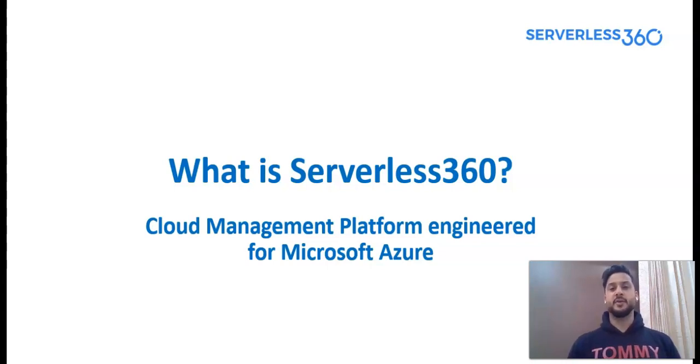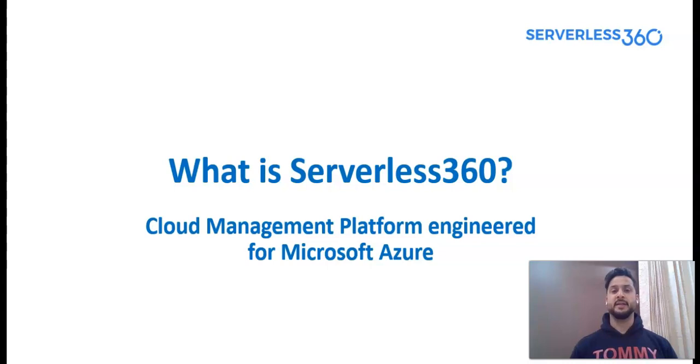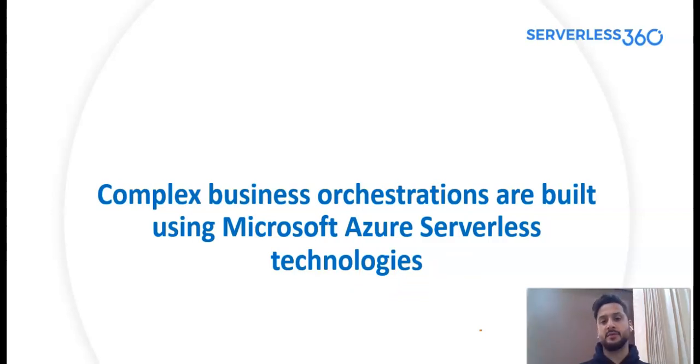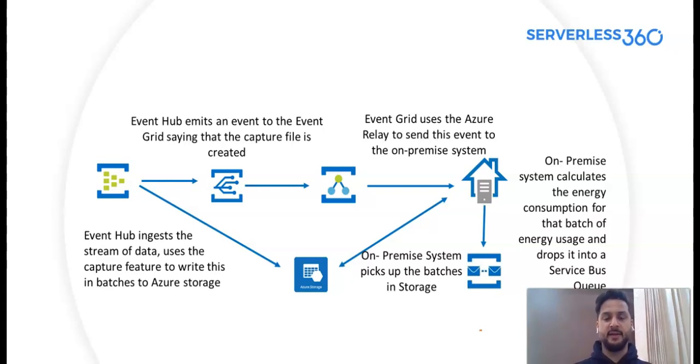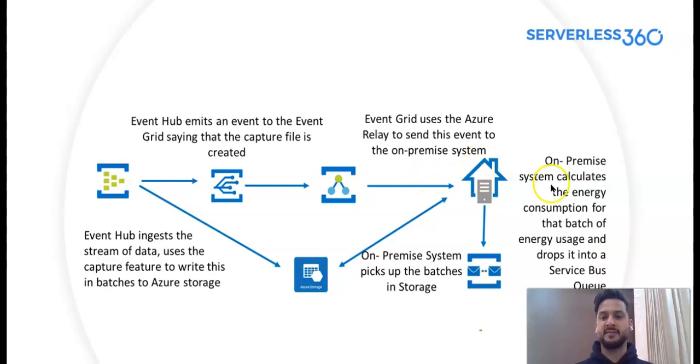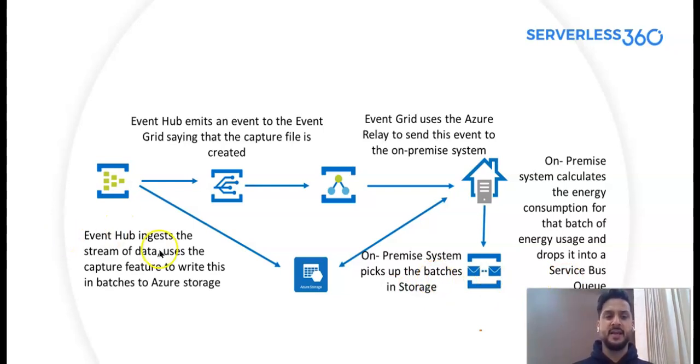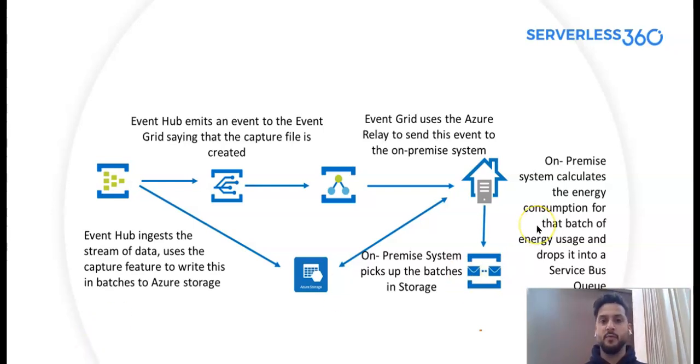None of my applications are using a single component. They are using multiple Azure components to make a complete stack, and it would not be feasible for me to view each and every component associated to an application in a single window as of now. Let me show you an example of the complex business orchestrations that are built using Microsoft Azure serverless technologies. So if I move forward, you would see this is an example where I'm using Event Hub, Azure Relay services, Azure Storage. Event Hub emits an event to the event grid saying that the capture file is created, and then the event grid uses the Azure Relay to send this event to the optimized system. Optimized system will calculate the energy consumption for that batch of energy usage and drops it into a service bus queue. Then my optimized system picks up the batches in storage. Same way, Event Hub ingests the stream of data, uses the capture feature to write this in batches to the Azure storage.